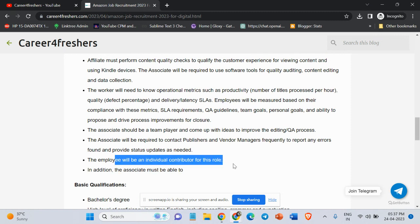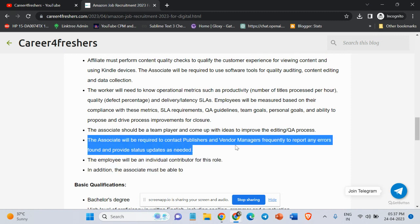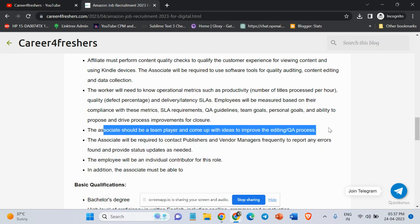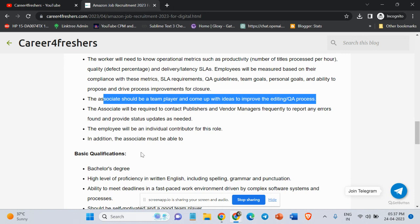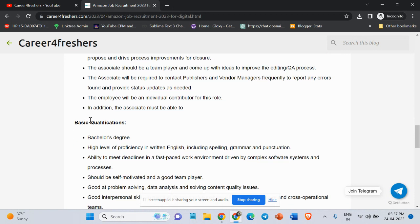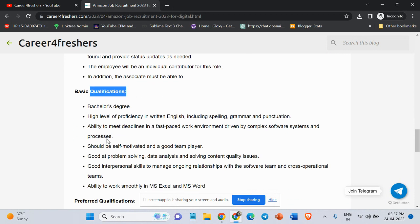The employee will be an individual contributor for this role. The associate will be required to contact publishers and withdraw managers frequently to report any errors found and provide status updates as needed. The associate should be a team player and come up with ideas to improve the editing process. Basic qualifications: Bachelor's degree, BE, B.Tech graduates can apply for the job.